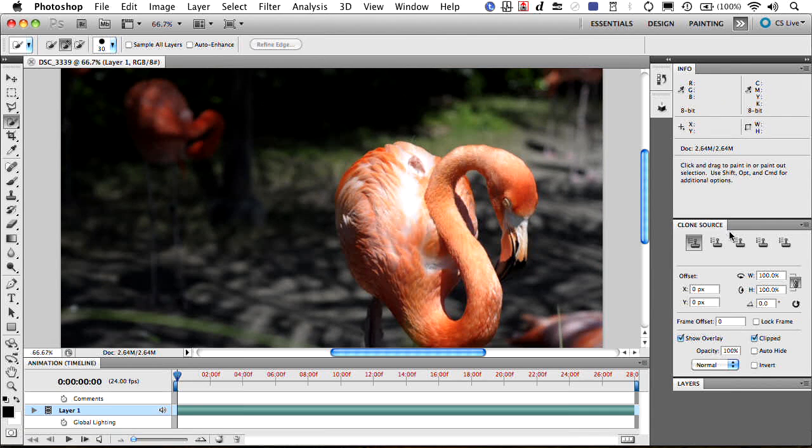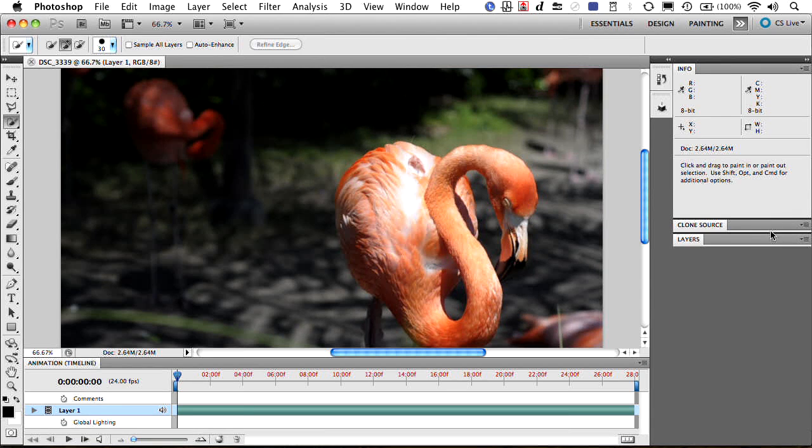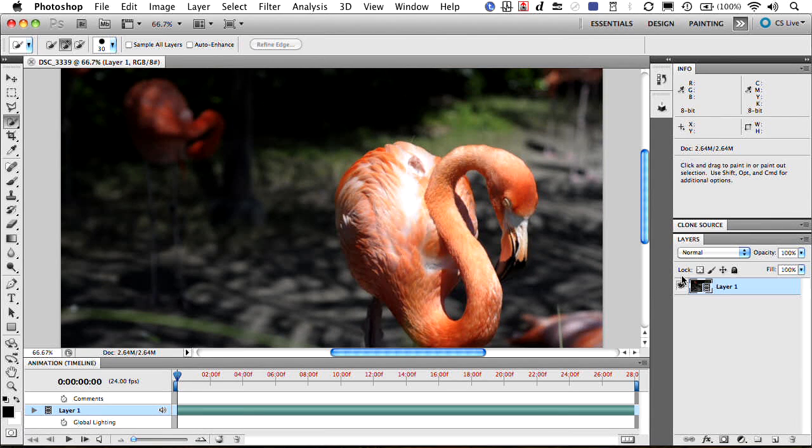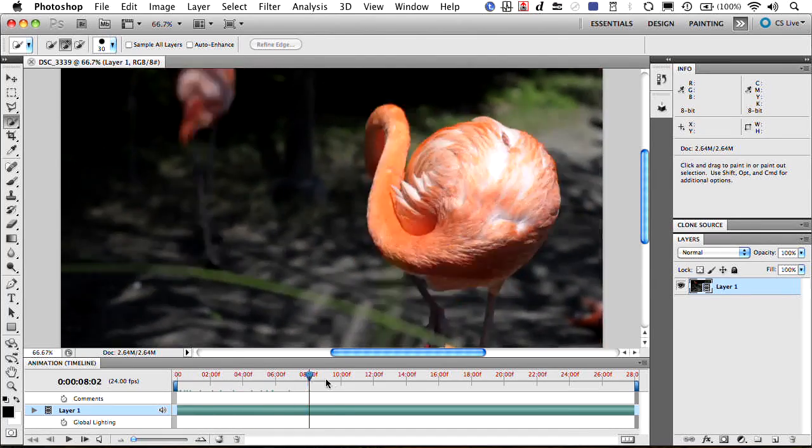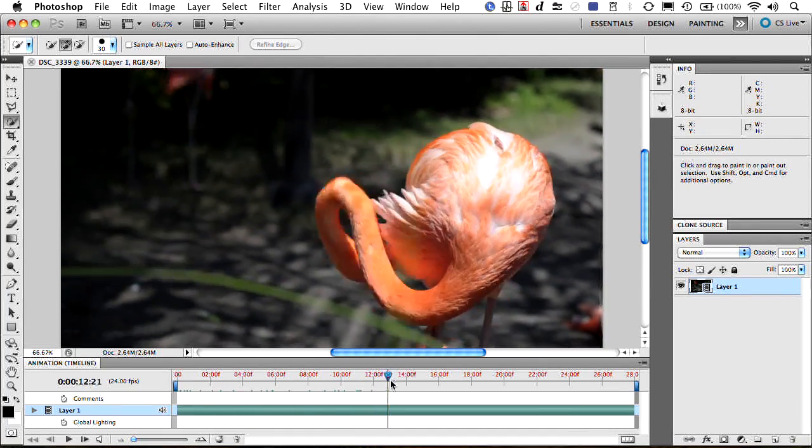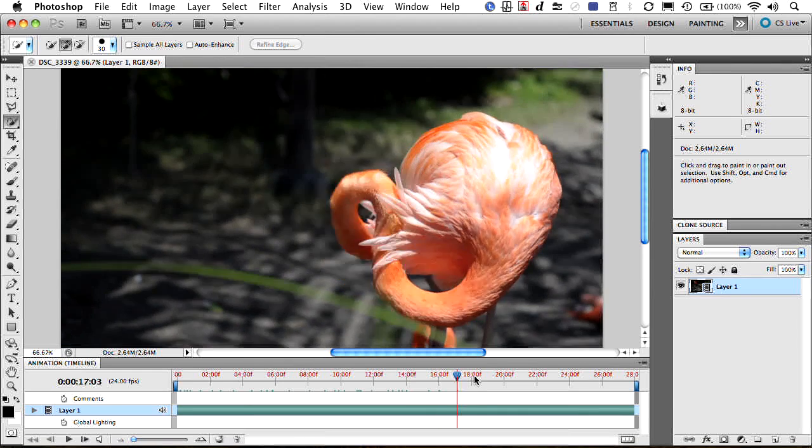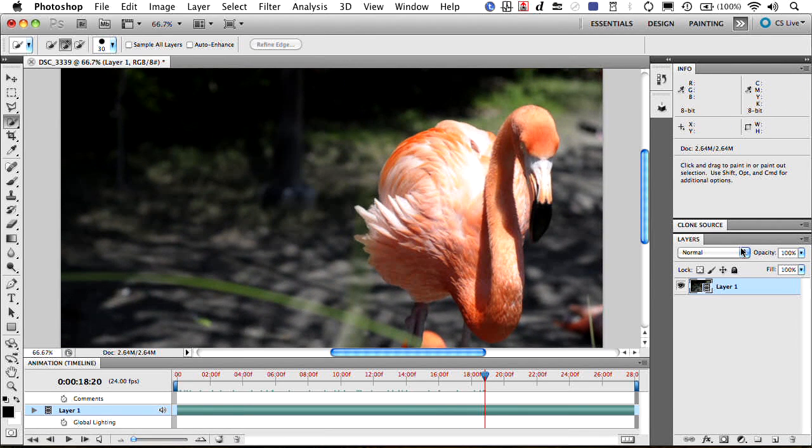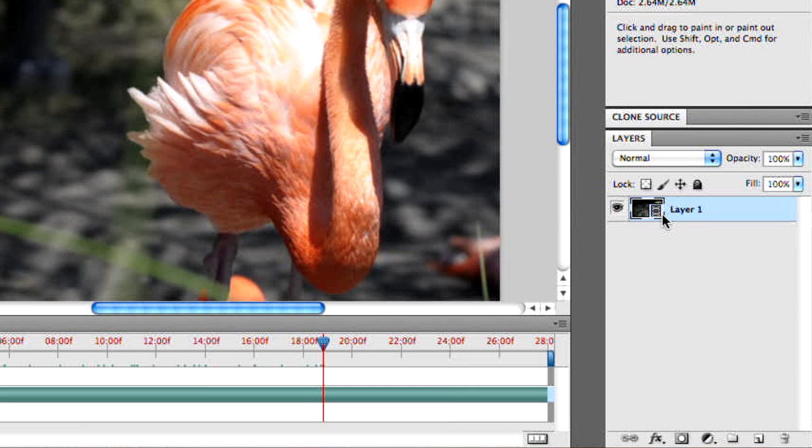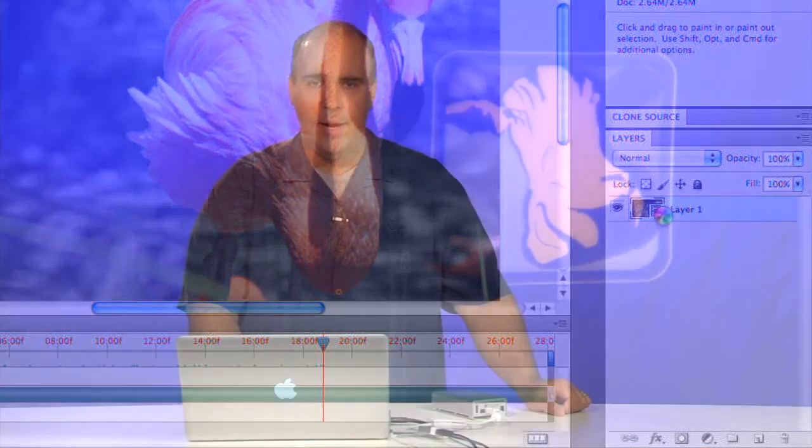Notice here we've got a little clip. If we take a look at our actual timeline here, we can drag through and we have movement. We also have the ability to use layers, and you'll see the little film strip icon on the layer there, indicating that that's a video layer.